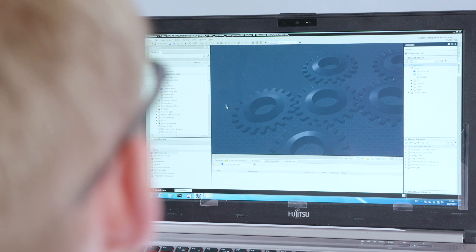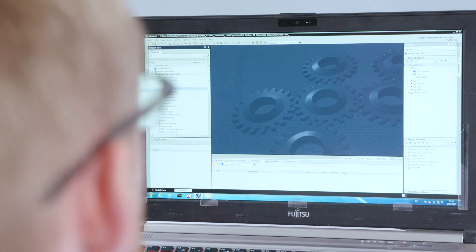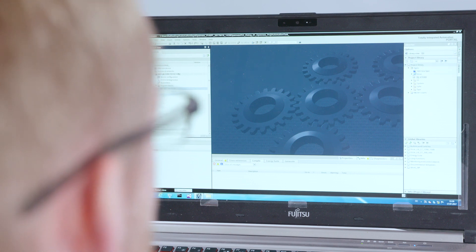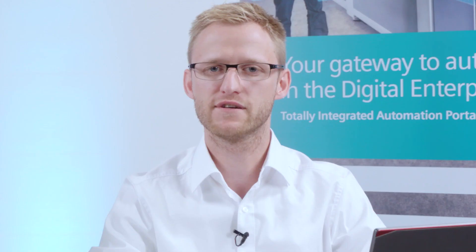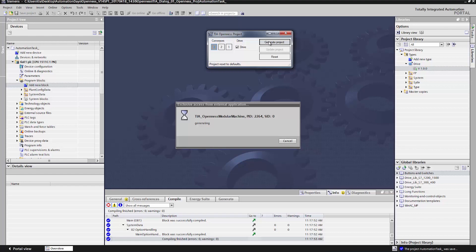Now there's a solution: the TIA Portal OpenUS interface. As you can see, the TIA Portal project is empty, meaning the program modules we need to control our machine don't exist yet. Some of the required standardized program modules are in the project library. Now let's automatically generate them with our project generator. I open our program generator, in which we can select the number of conveyor belts we want. Then we click Generate, and the program code for the conveyor belts is generated from our standard module — directly from the library.